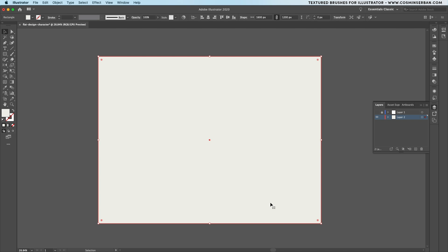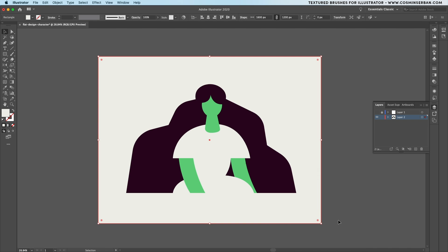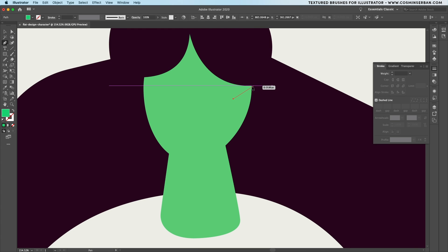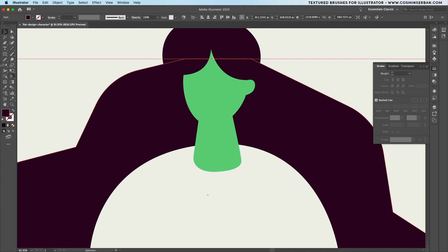Define a rectangle that has the same light gray color as the dress and send it behind everything, and with the direct selection tool give the impression that the character is looking in a different direction and of course add a small ear on the other side for more personality.